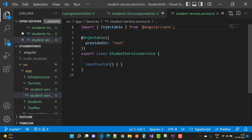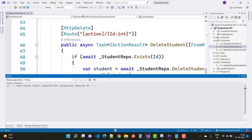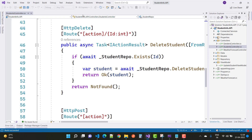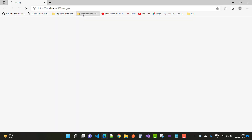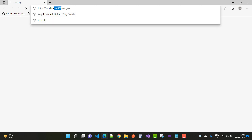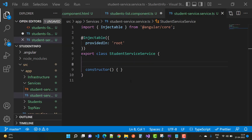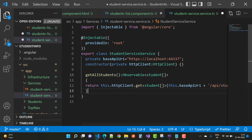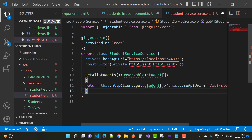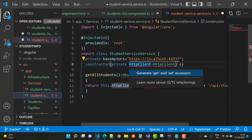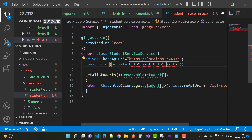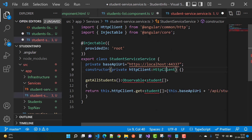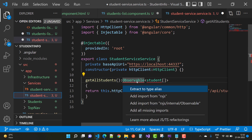Now after adding this file, you can see the API that was created earlier. First of all start that project and copy the URL, which is the base URI for Angular to get data from the API. Here we have the base API URI: HTTP localhost 44337. Inside the constructor you can see we have an HttpClient, and HttpClient is used to get all students with an Observable.